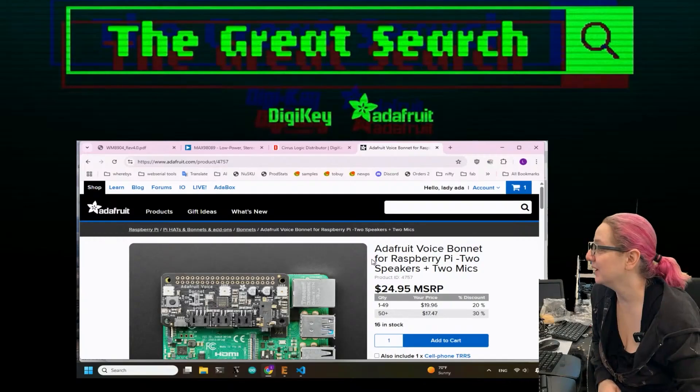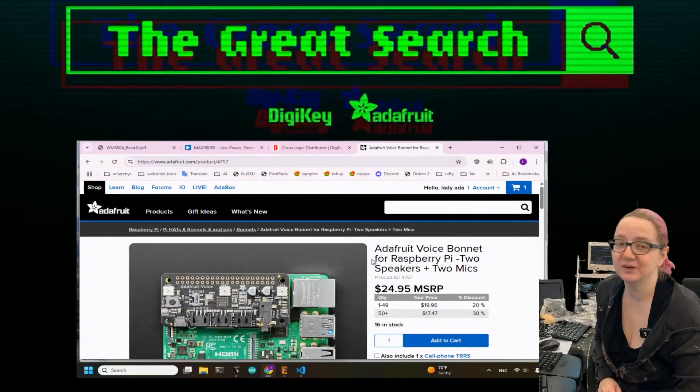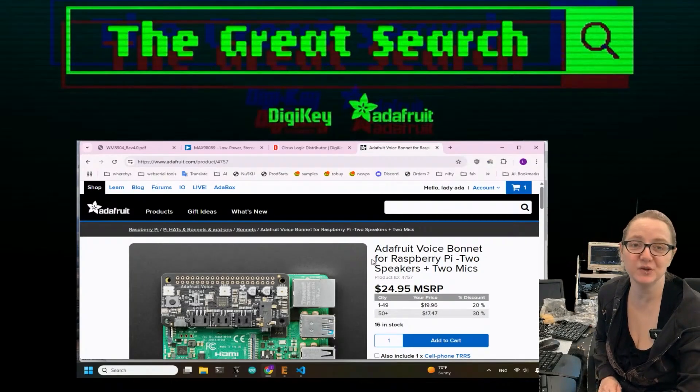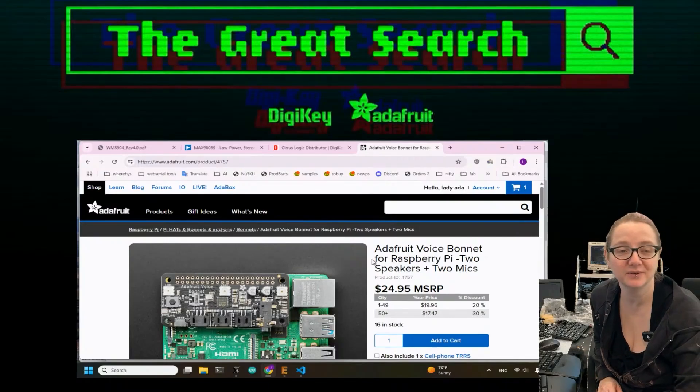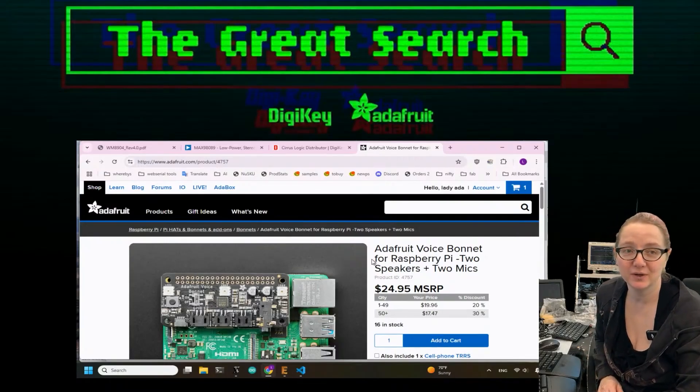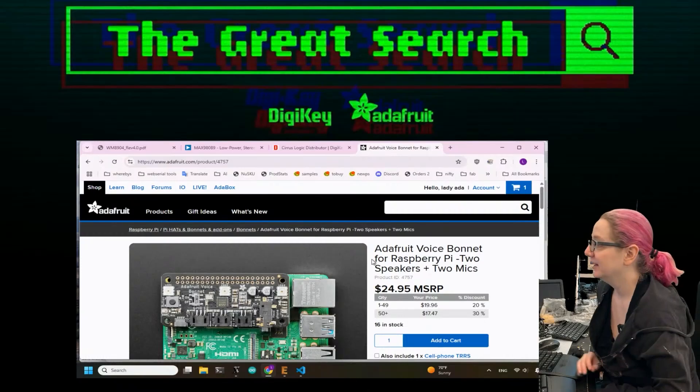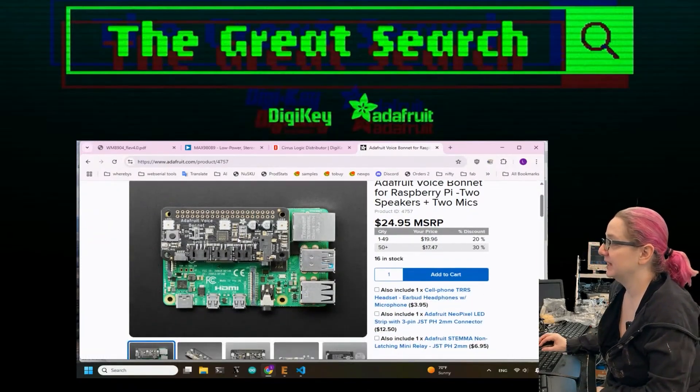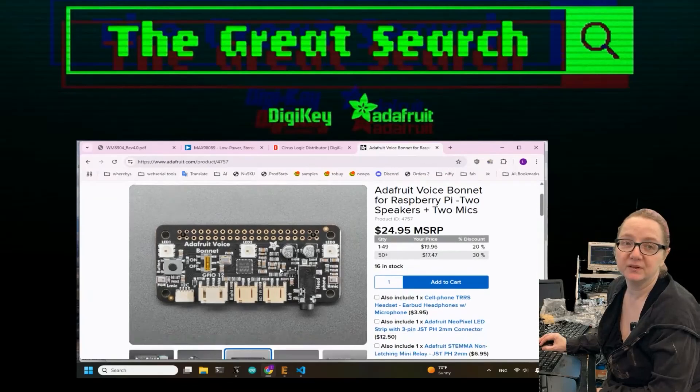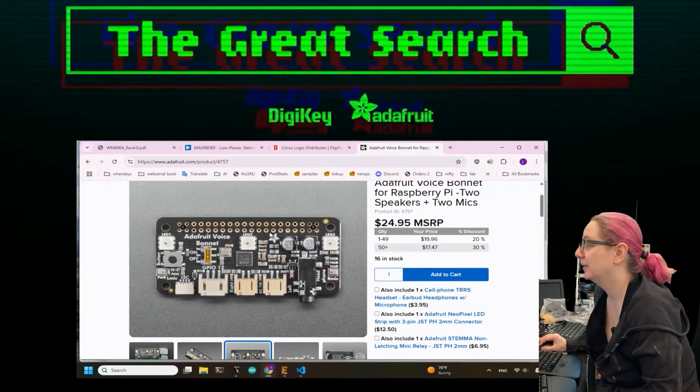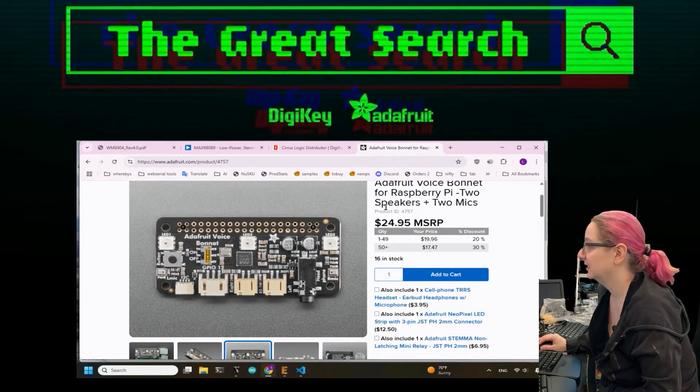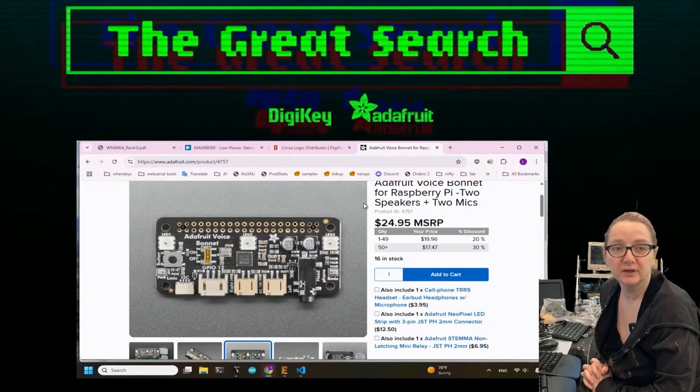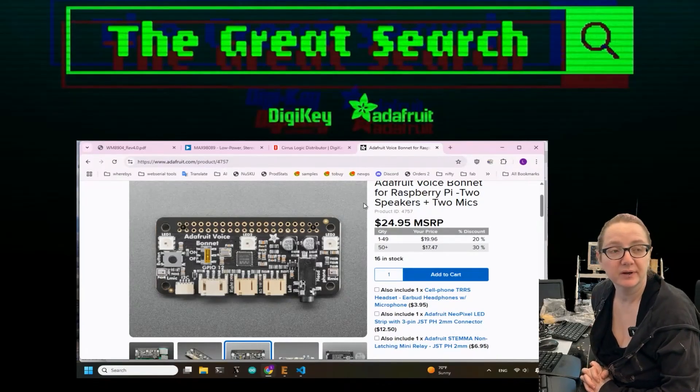This week's Great Search is actually a topical one because it's not the chip shortage, but chips still go out of stock and end of life, and we eventually have to find alternatives. For the voice bonnet and the BrainCraft hat we've been using the Wolfson Cirrus WM8960, which has very good Raspberry Pi support.